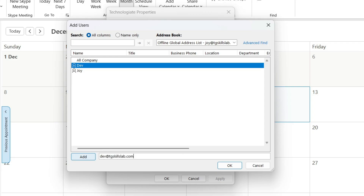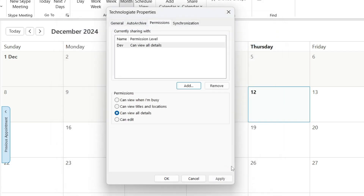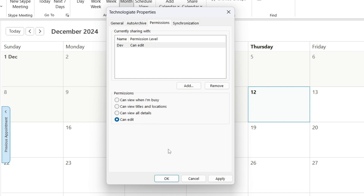If you have multiple email addresses, separate them using semicolons, then click on the OK button. You can set the permission for the users — for example, whether they can only view the calendar or edit it as well. I'll give this user edit permission. Finally, I'll click on the OK button.